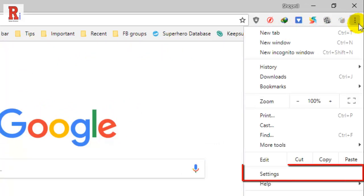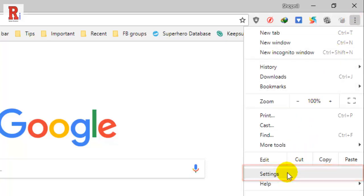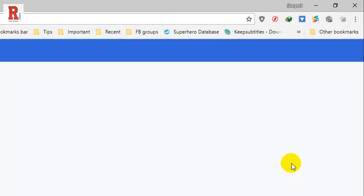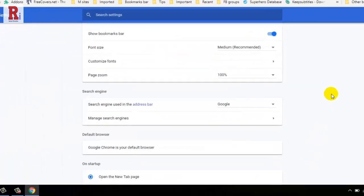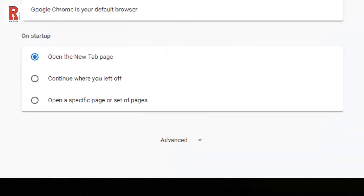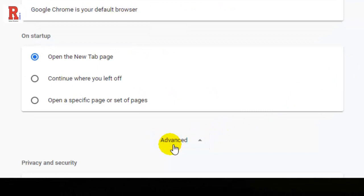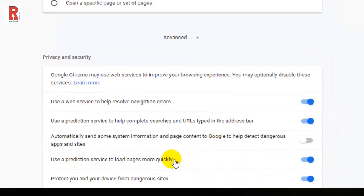Click settings in the drop down menu. This will open the settings tab. Scroll down to the bottom of the page and click the advanced button. Clicking the advanced option will expand the settings menu.